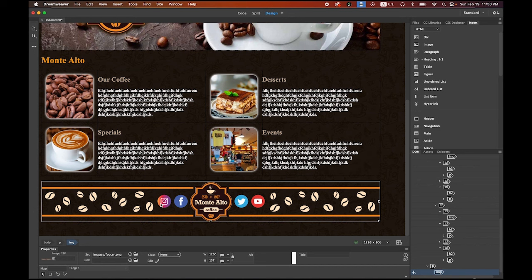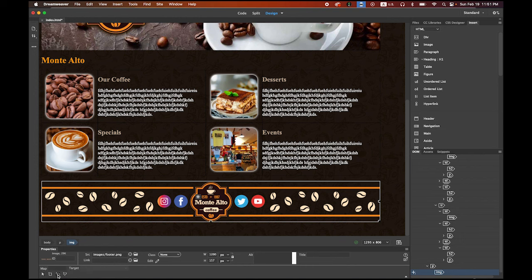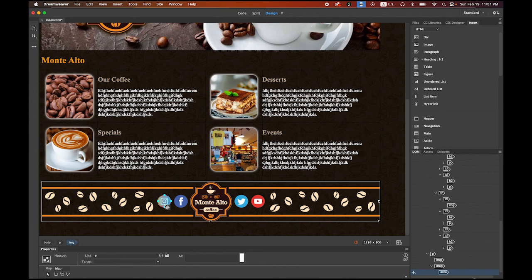Now I want to make links from each social media button. We can define a specific area as a link — this used to be called an image map, but in HTML5 it's called a hot spot. Select the footer image and check the Properties panel at the bottom. You'll see square, circle, and polygon tools. Choose the circle one, hold Shift, and draw a circle to cover the Instagram logo. You can move it to adjust the position.